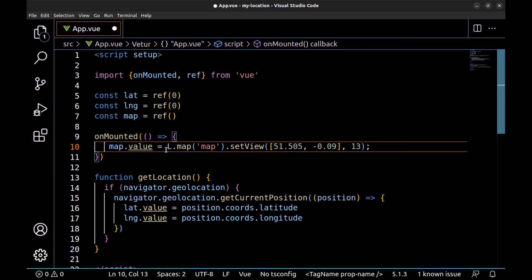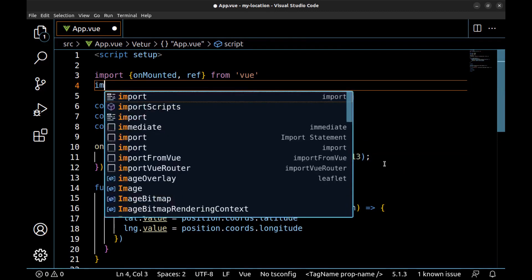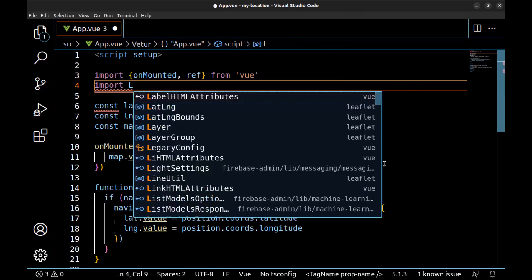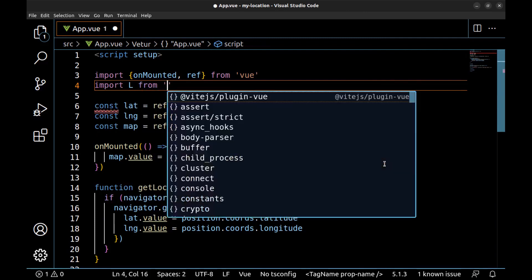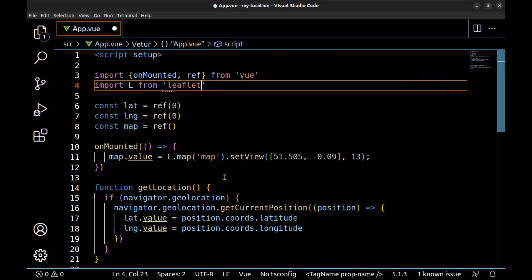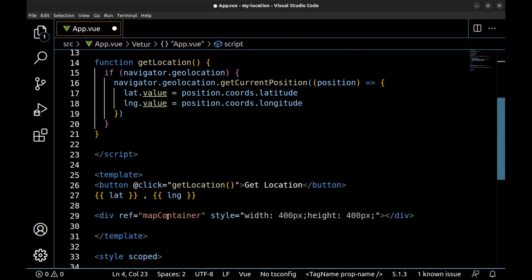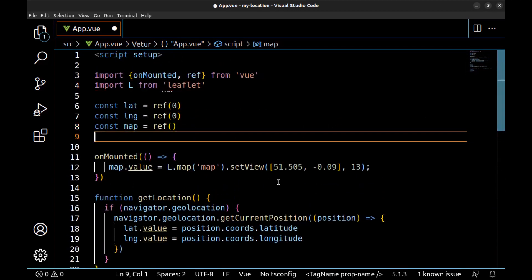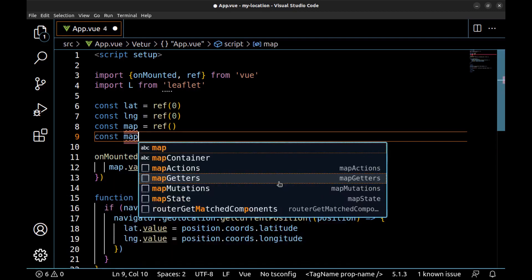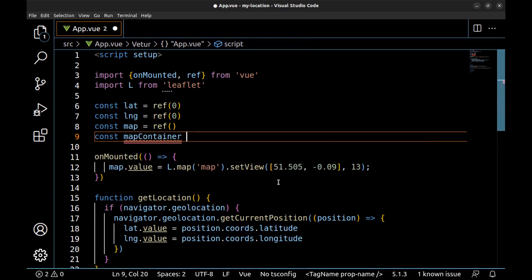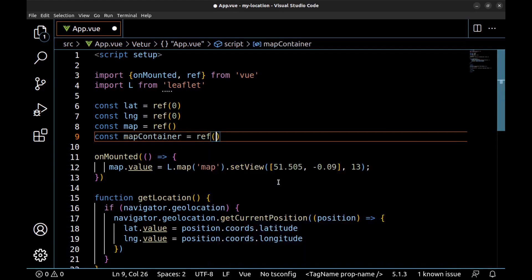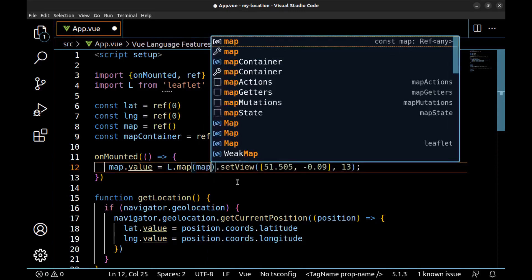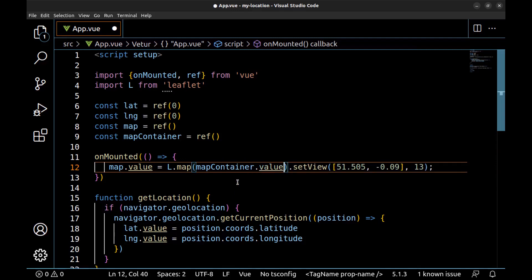Now we need to import this L from Leaflet. And this is for the container, and our container is this. Create a ref for it so that we can use it to create a map. All right. Now use it here. All right.